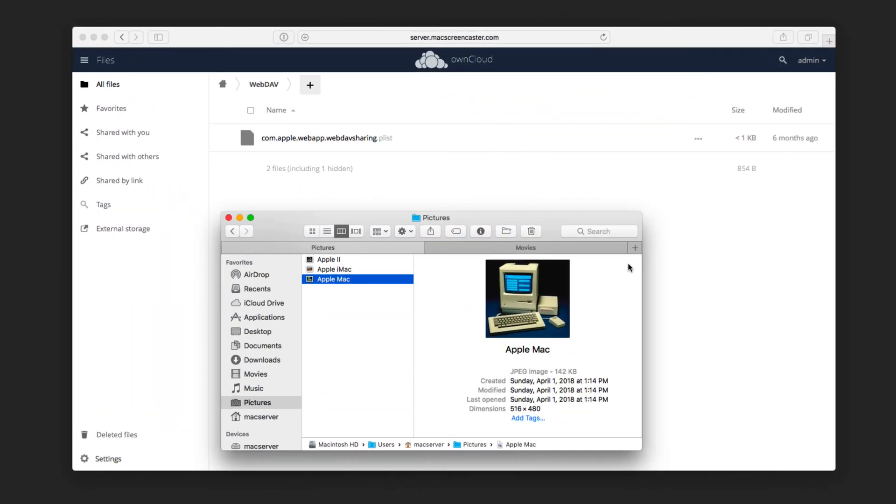Okay, now that we have WebDAV all set and ready to go on OwnCloud, let me just show you what this looks like. So on my Mac here, I've got this picture of an Apple Mac, and what I'm going to do is move it into the folder that I have here for WebDAV.